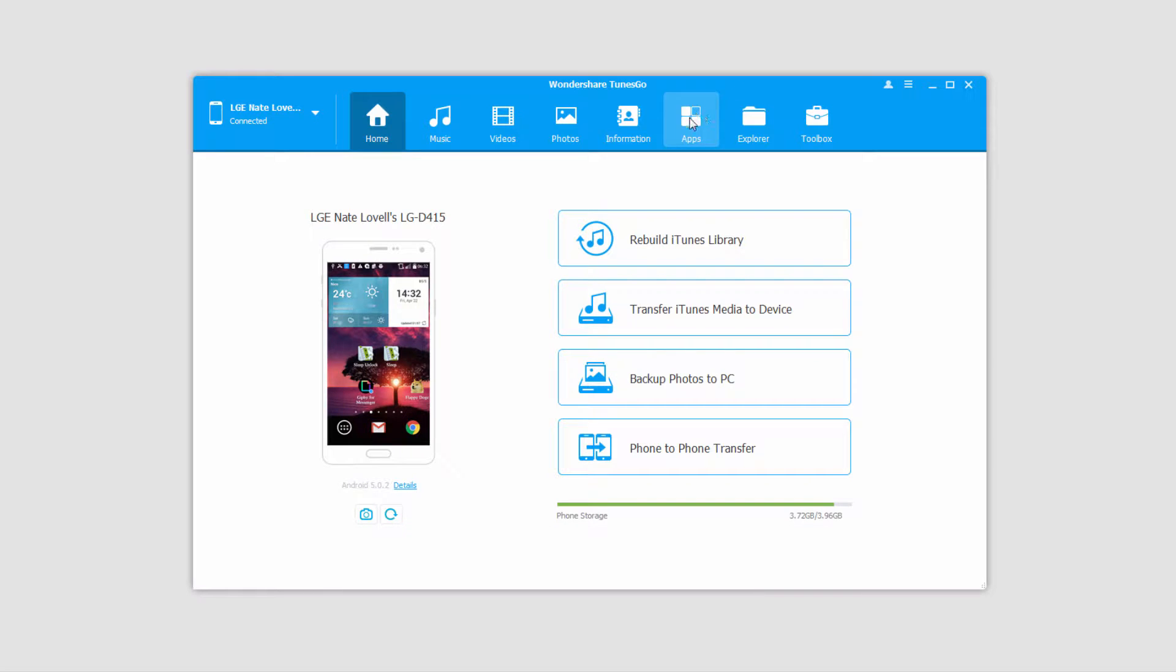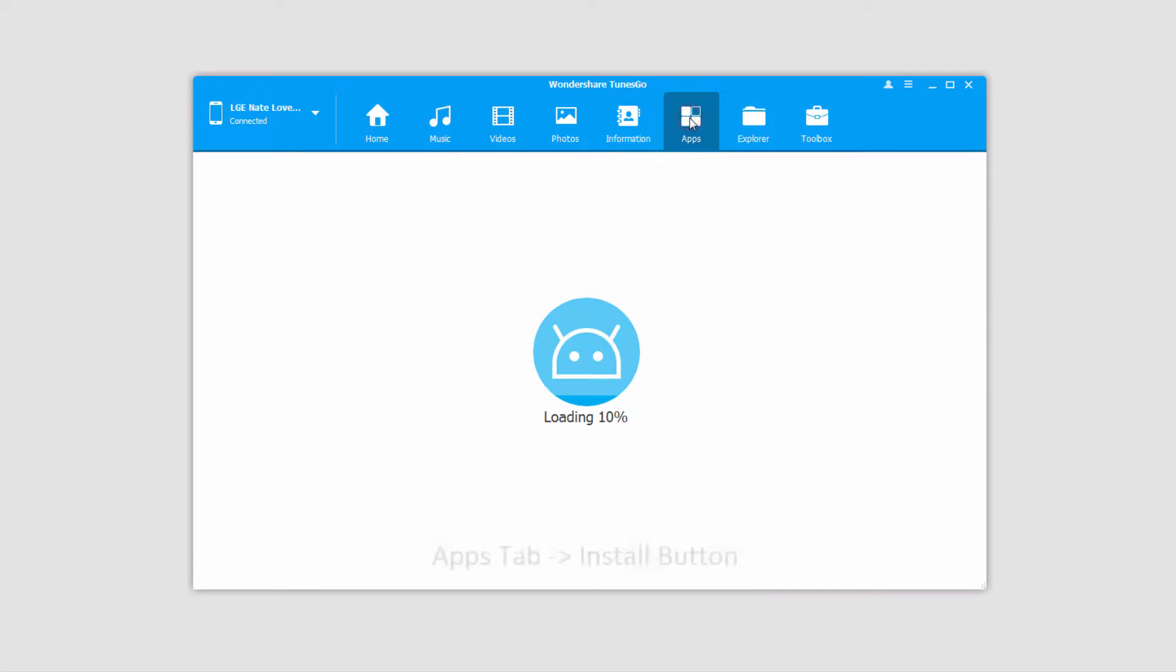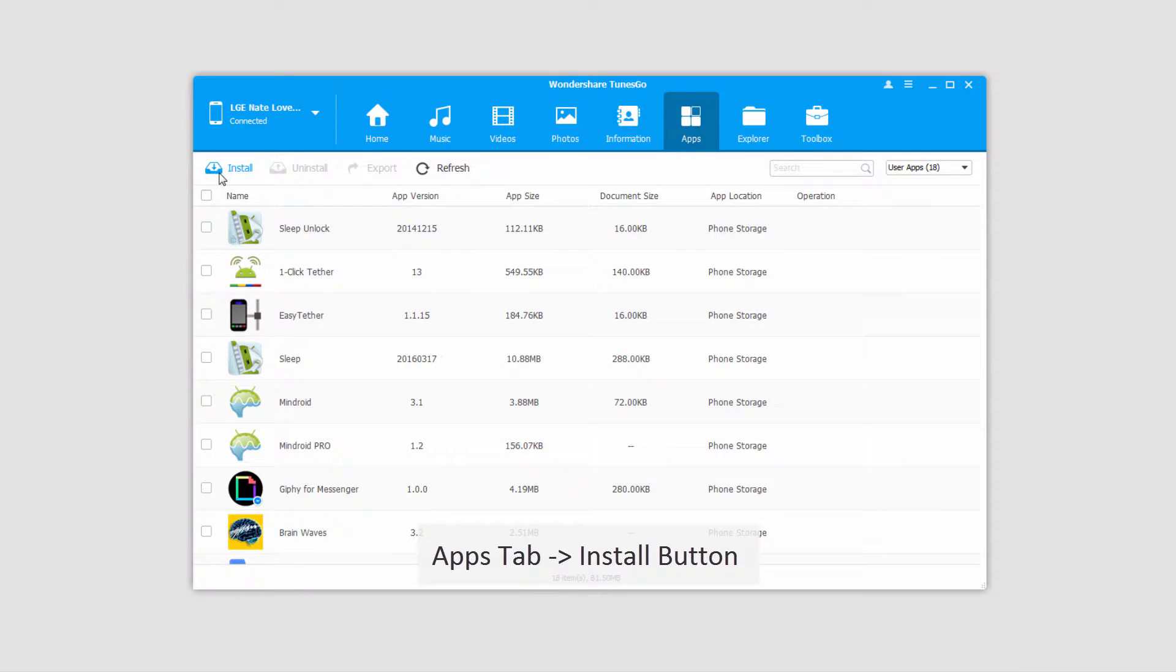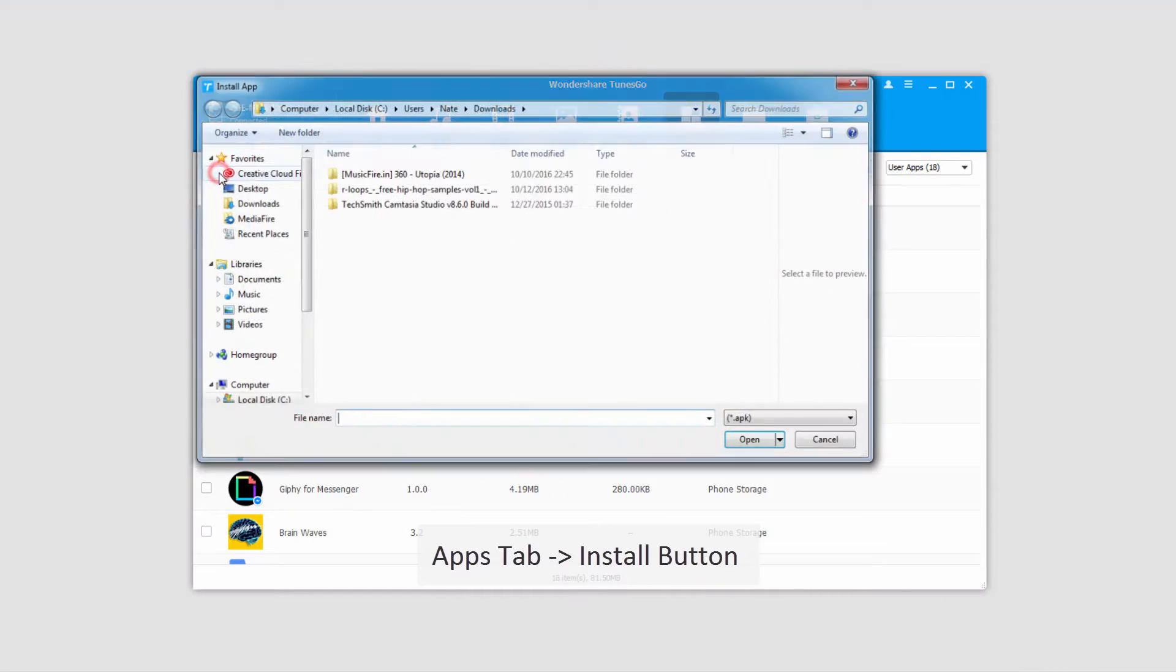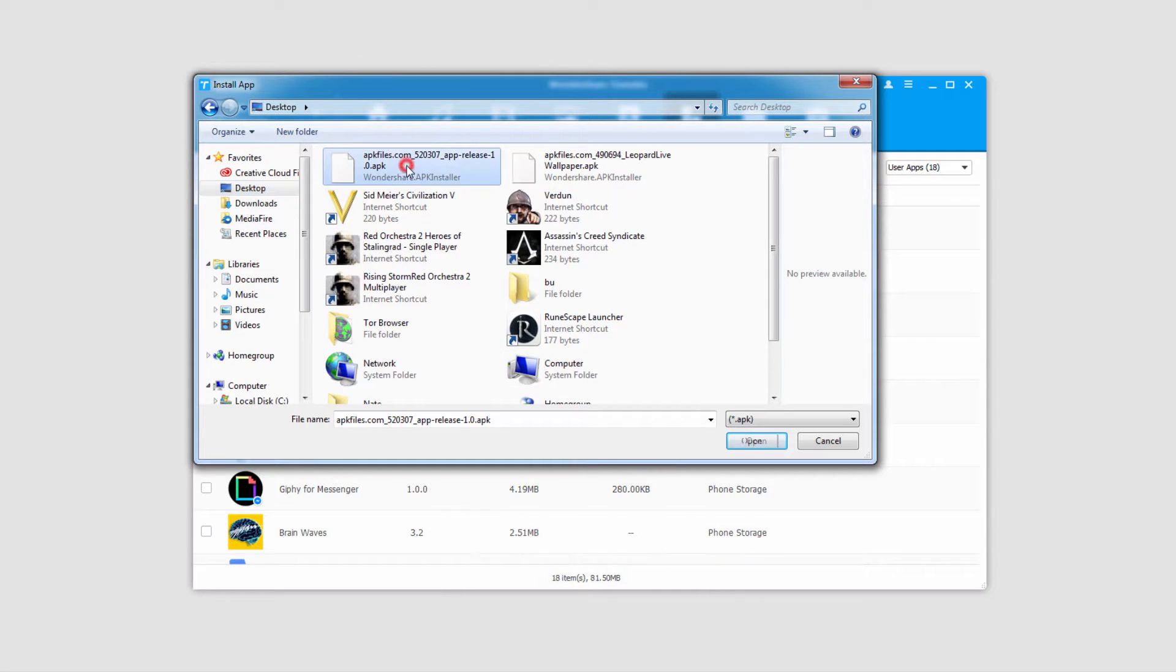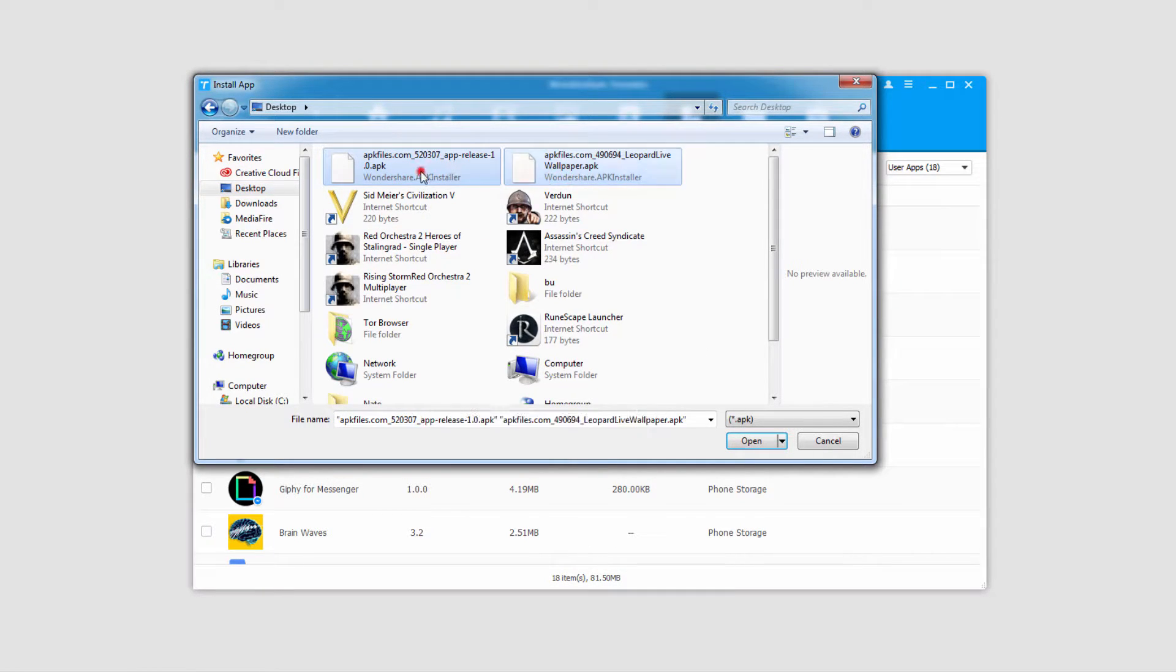After that we're going to go over to the apps tab, which will load up all of the apps currently on our device. All we have to do to install apps is click on the install button up here, and we'll navigate to where APK files are located. I have two right here, so I'll control click on them to select both of them.